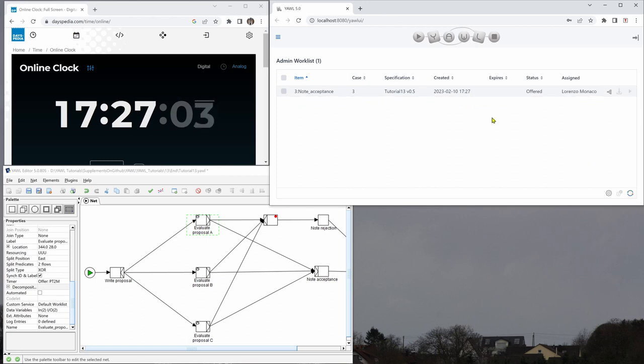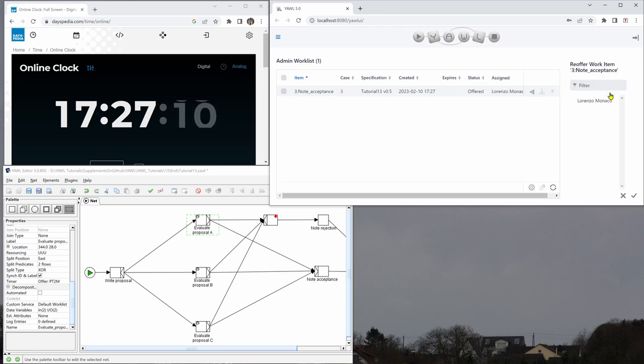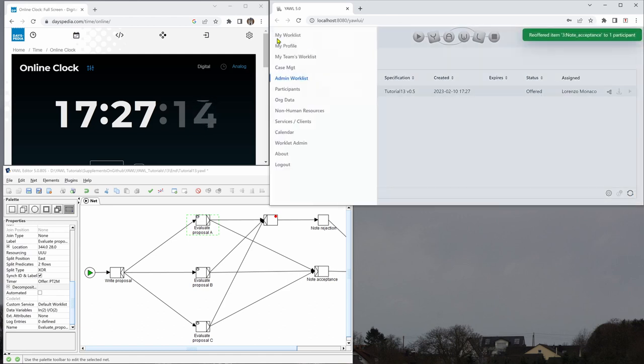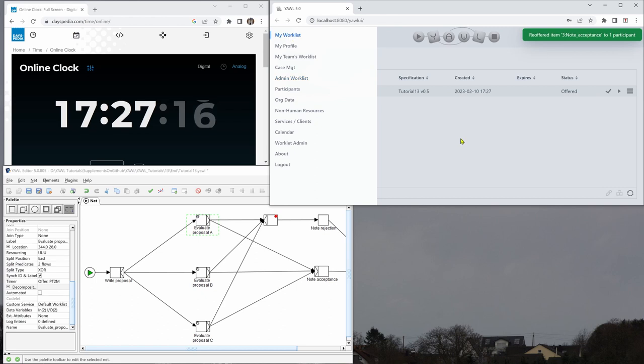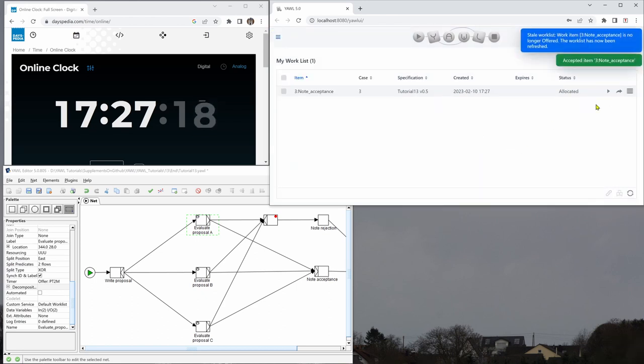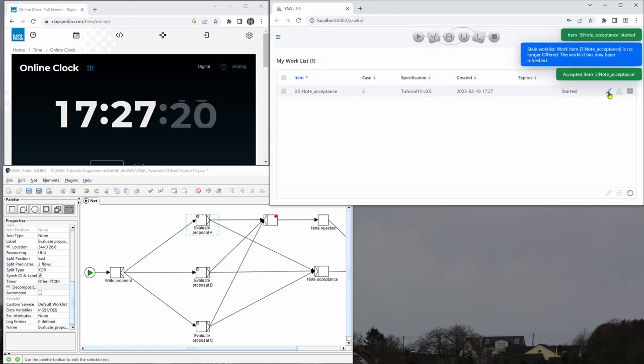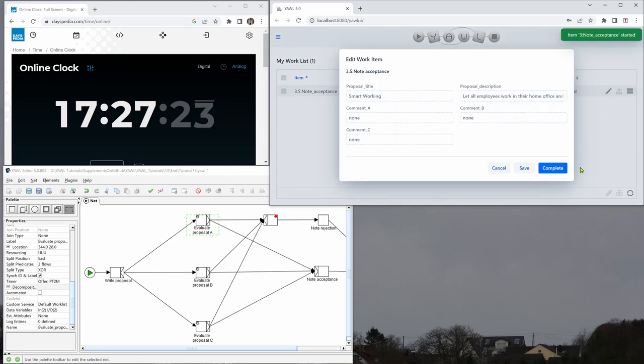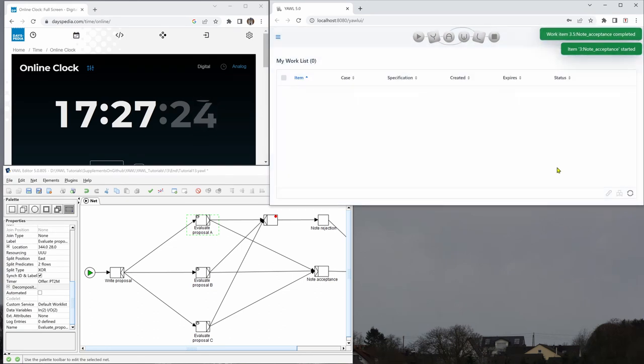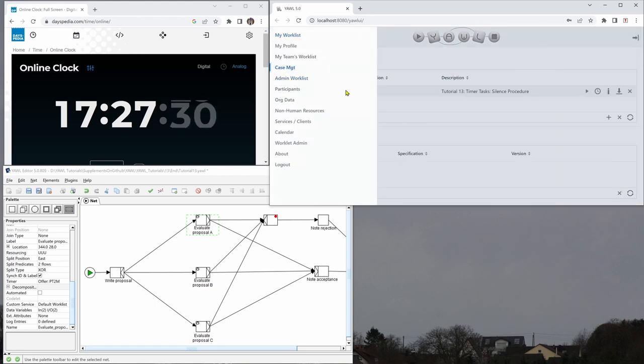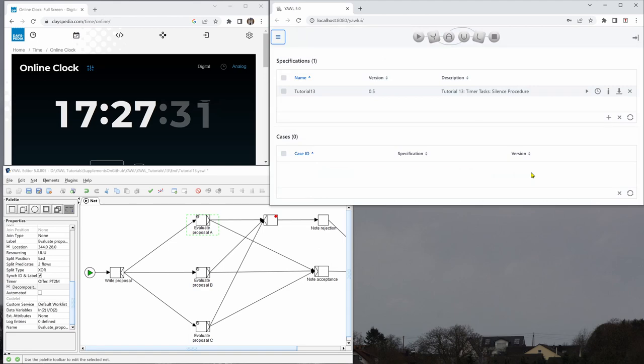Now you can see the time has elapsed. Now we have the next task, note acceptance here. And we can now offer this again to our own user. Go to the work list. We note the acceptance, complete the work item and our case is finished.